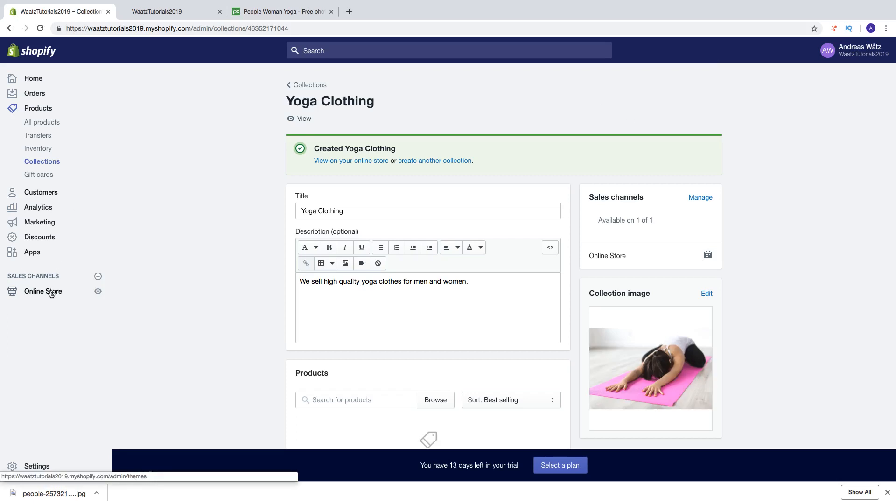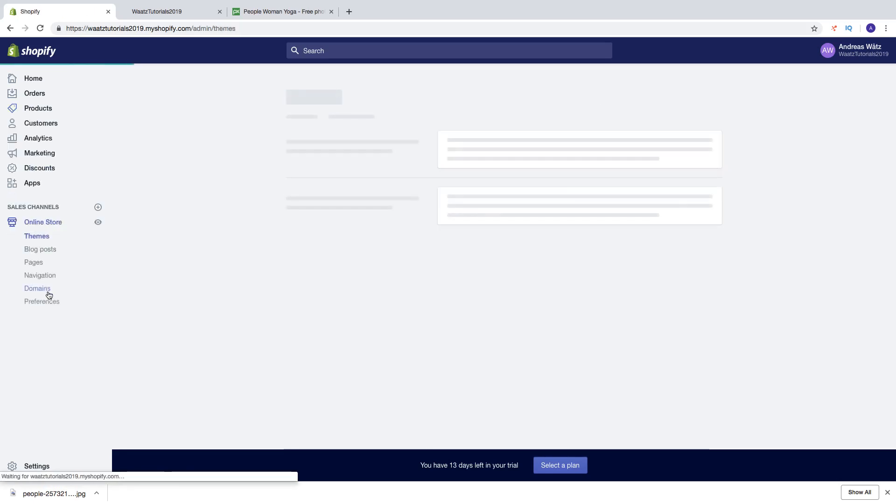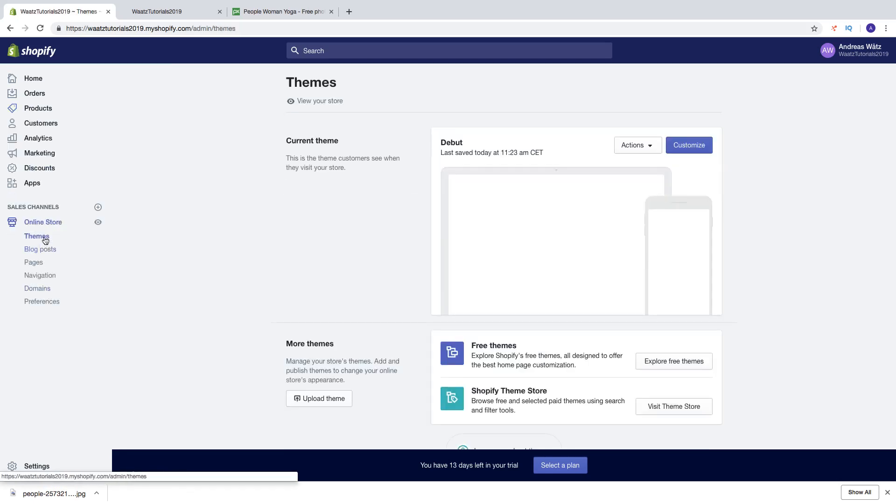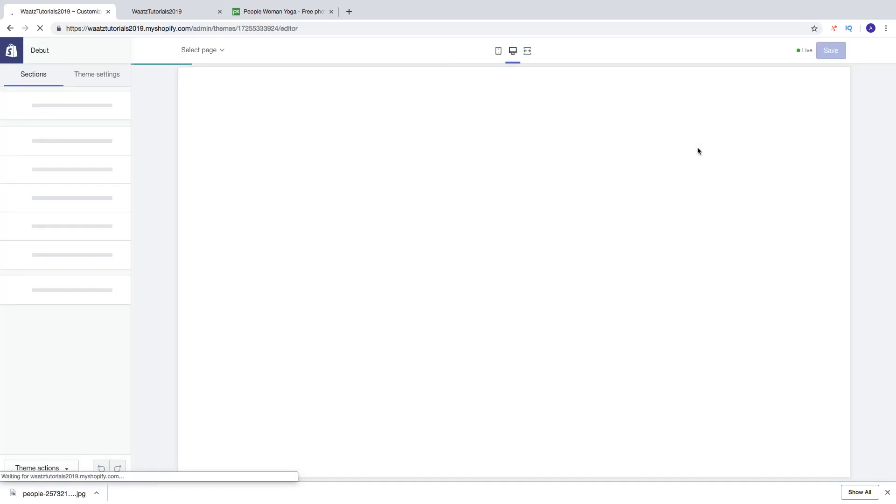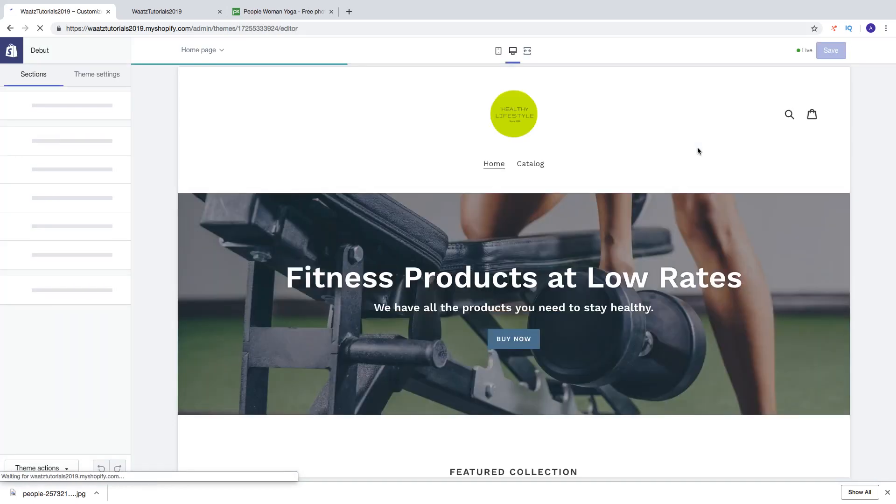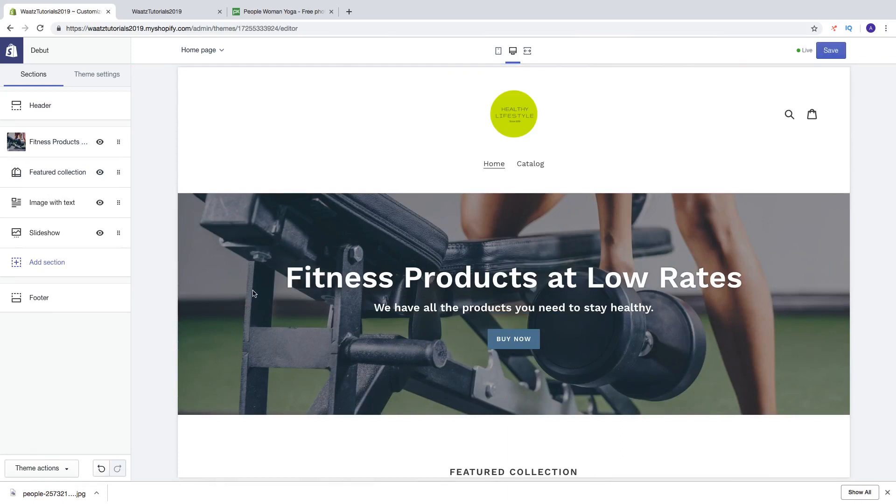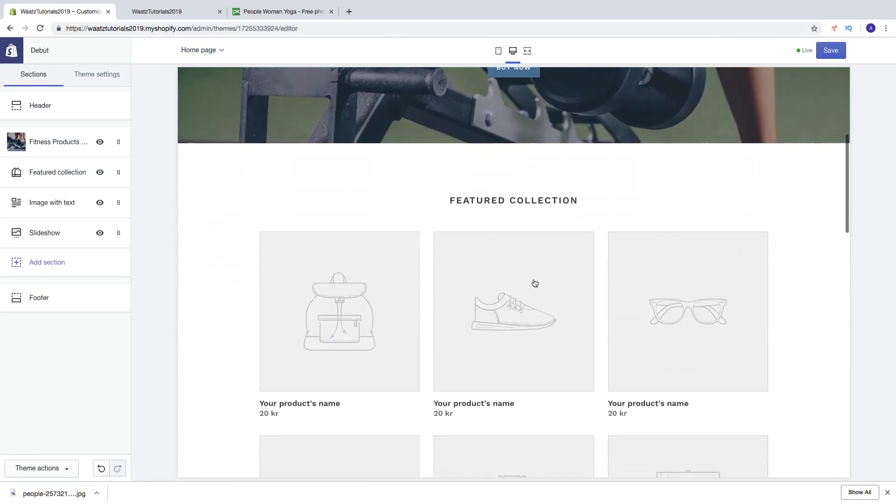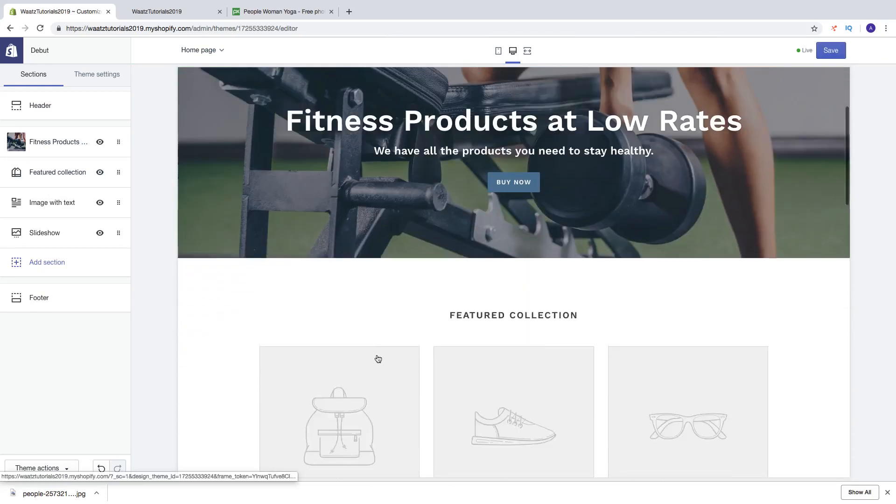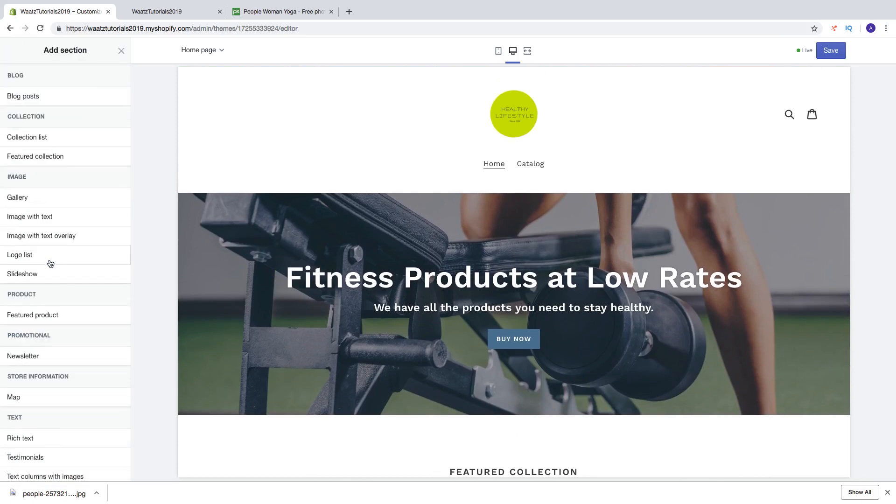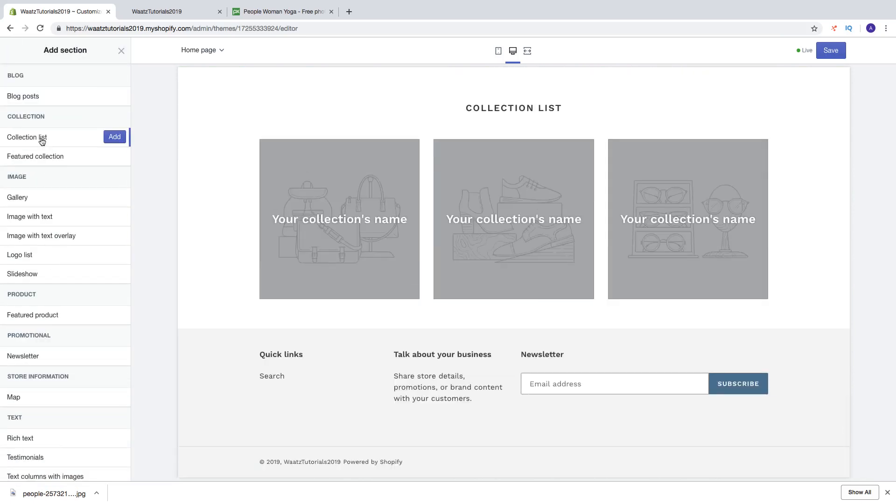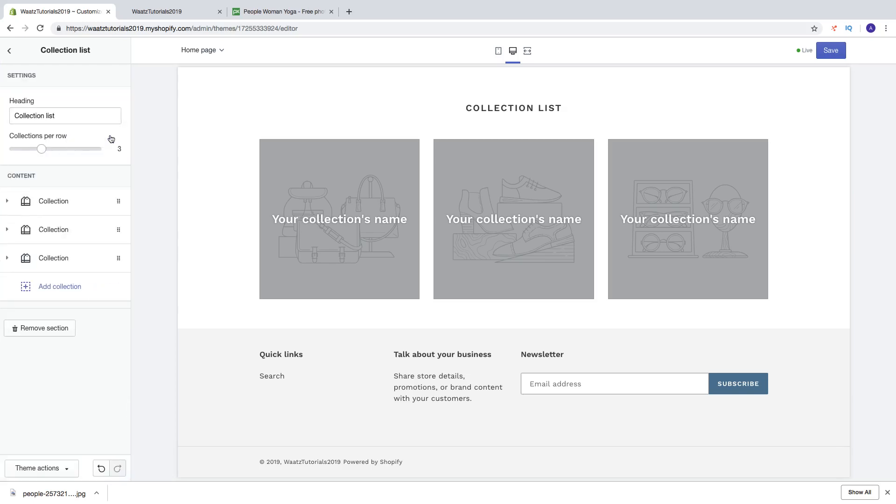So then we're going to go to online store, click on themes and go to customize. Now we're going to add the collection right here in the home page. To do this, just click on add section, click on collection list, click on add.